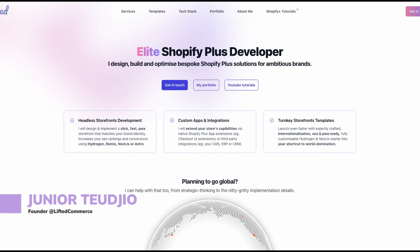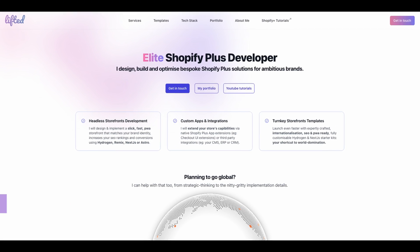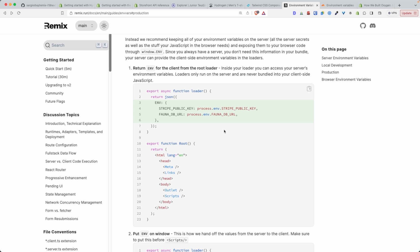Hello internet, in today's video we're going to learn everything about Shopify Hydrogen environment variables. If you're watching this video it's probably because you tried to do something like accessing environment variables the way we've been doing it in any Node.js project, by doing process.env for the name of the environment variable — and this won't work in a Shopify Hydrogen project.